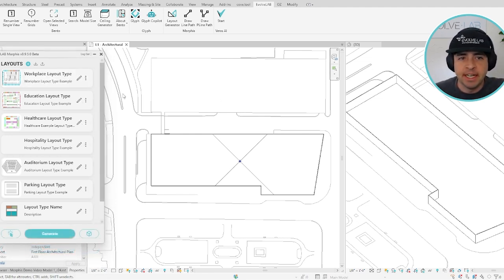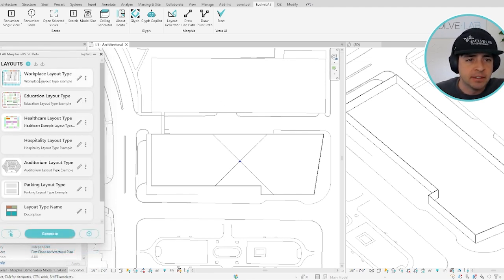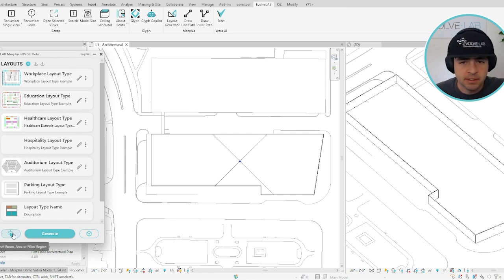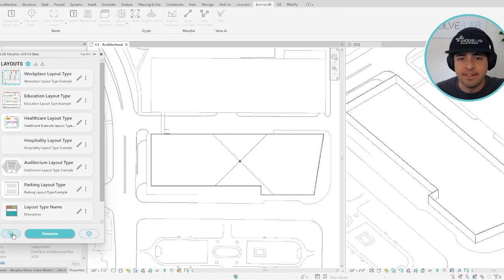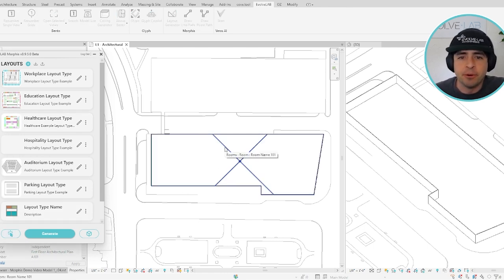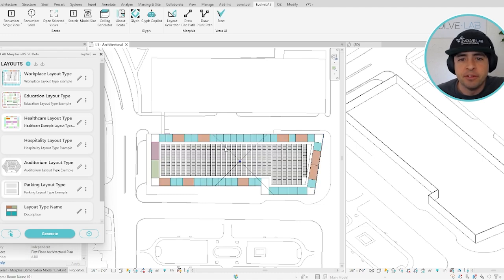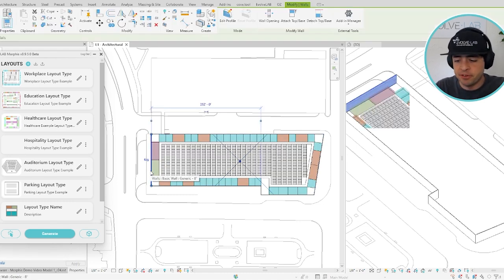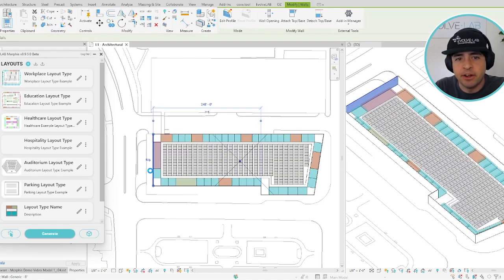Then to start generating layouts, all you have to do is select the layout type. And then in the bottom left, use this button to select your space. You can use rooms, areas, or even filled regions. As soon as you click on a space, Morphys will start generating layouts automatically.